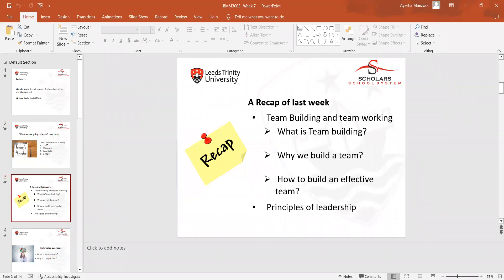This is the recap of last week in which we discussed what is team building, why we build a team, how to build an effective team, and the principles of leadership.